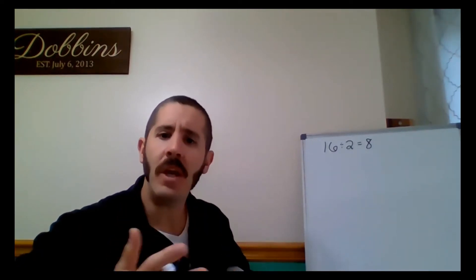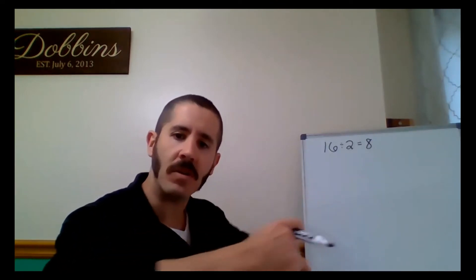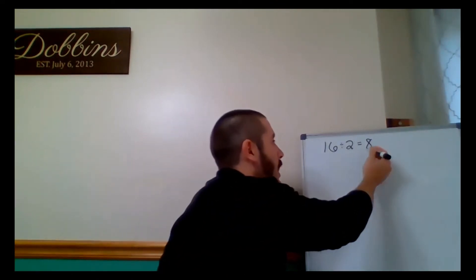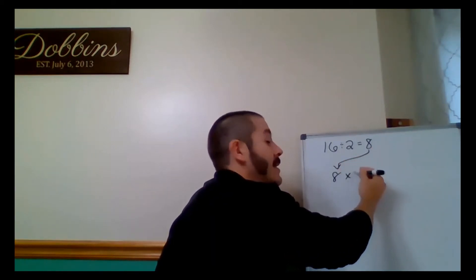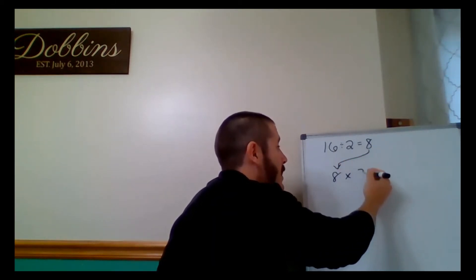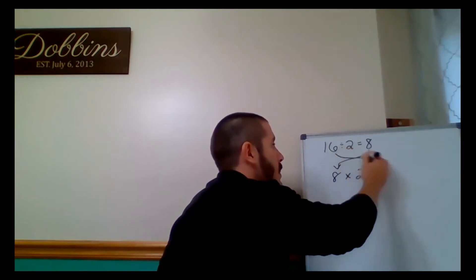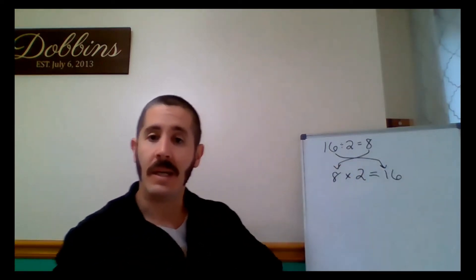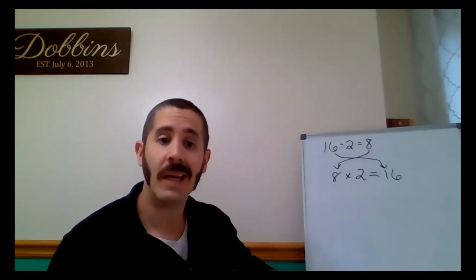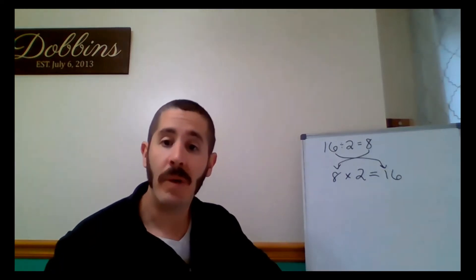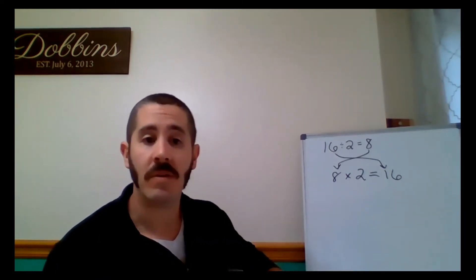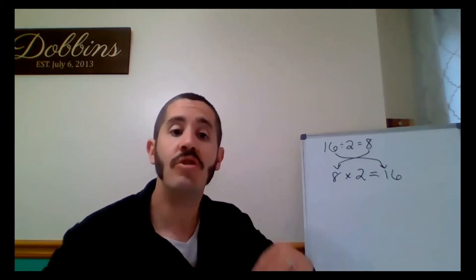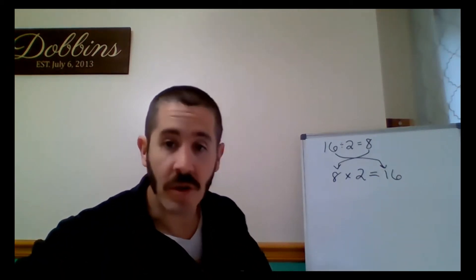Yeah, and how do we know that? Well, we know that because we can do the inverse and say 8 times 2 equals 16. We know that's true. 2, 4, 6, 8, 10, 12, 14, 16. We know that that's true. So we can use the inverse operation of division, which is multiplication, to check to see if that division problem is true.